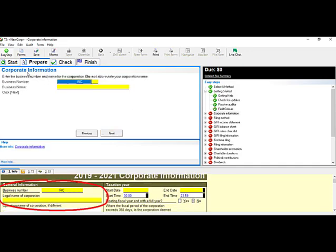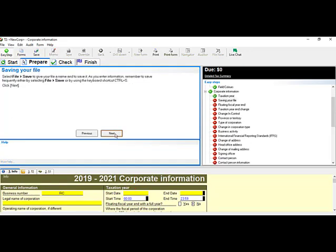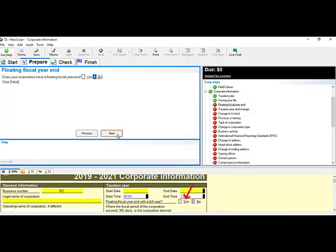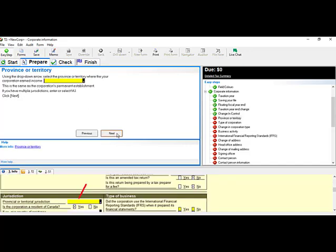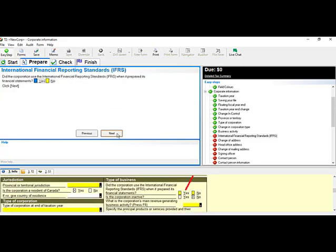For example, under Corporate Information, you will need to enter the business number and legal name of the corporation, then your fiscal year dates. It will then suggest you save your copy. You can then continue answering the questions, floating through the Easy Step and answering everything it requires.